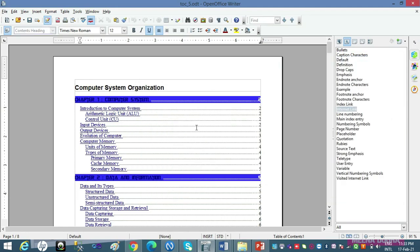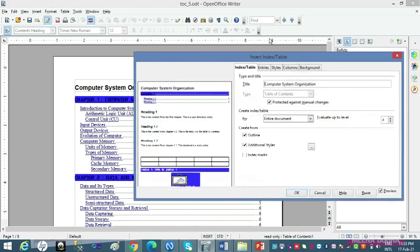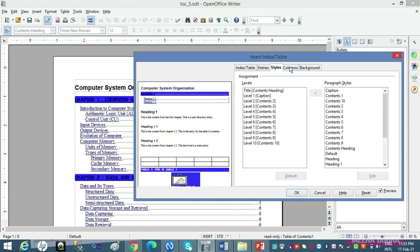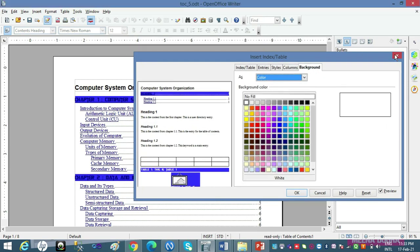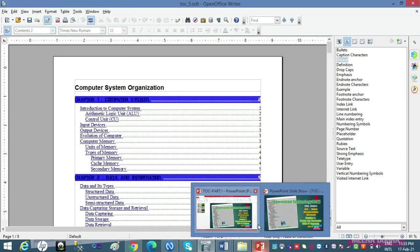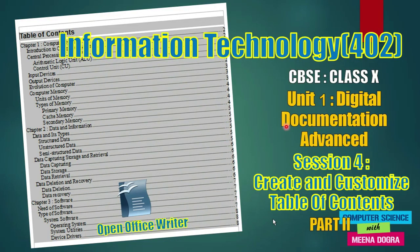So this was it — I hope aap samajh gaye honge ki humne paanchon tabs cover kar li hain, aur aap in sab cheezoan ko try karke zaroor dekhna. It's such an interesting concept — aur jab aap try kar lo, mujhe comment karke zaroor batana: 'Yes ma'am, we have tried it, and we are absolutely thorough with this feature of OpenOffice Writer — that is Table of Contents.' So do like, share, and comment on this video in case you have found it useful. Till we meet again, children — happy learning, and God bless you. Thank you.